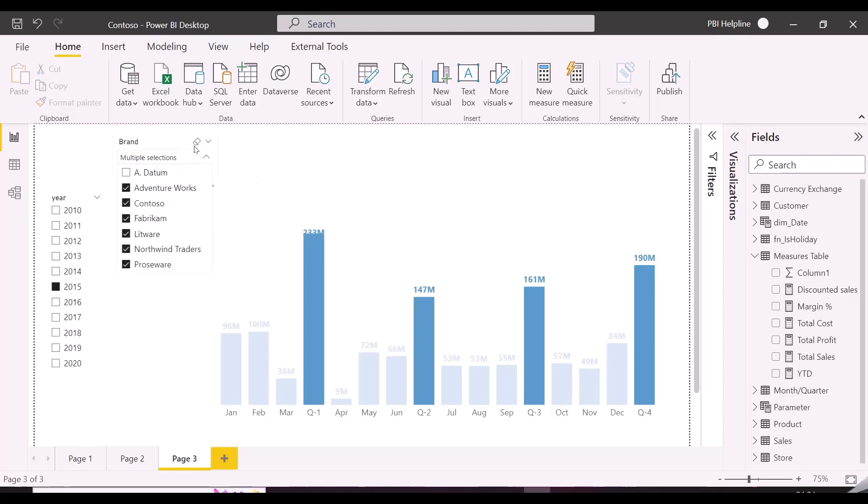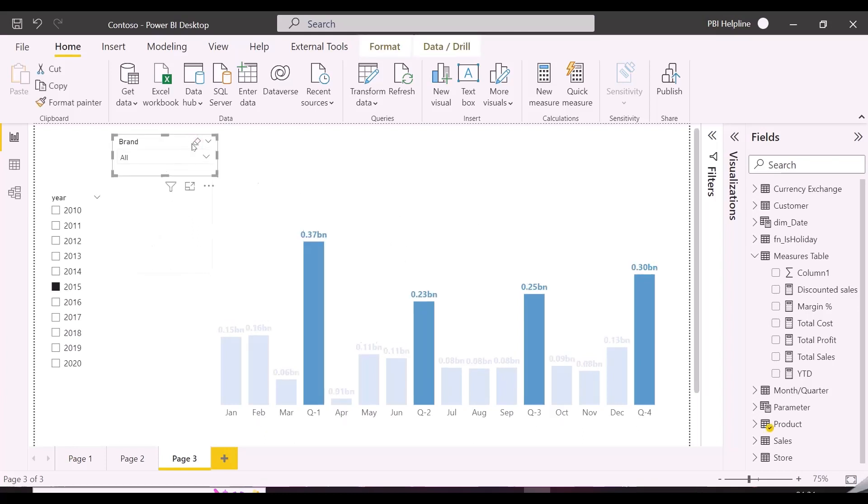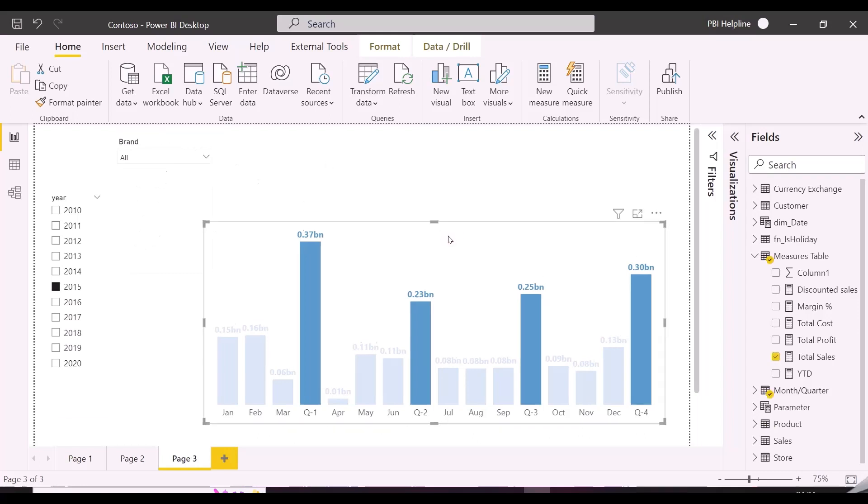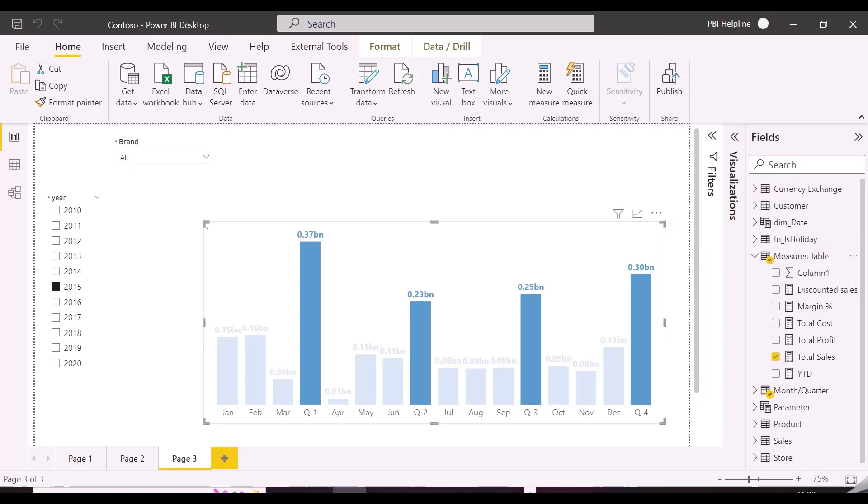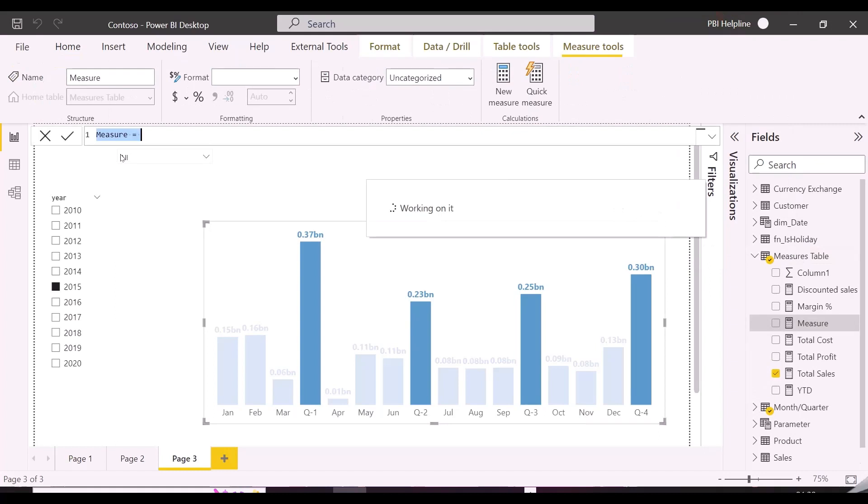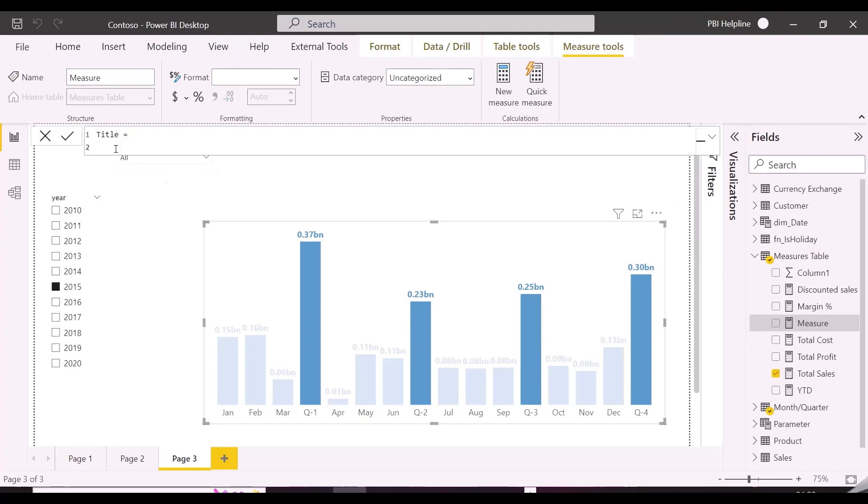Before I start writing the required measure step by step, if you want to know how to create this chart, check out in the description below. First of all, I will show you how you can show a single selected year in the title of this visual. And then I will show you all concatenated list and finally top three and others from the brand slicer, along with selected year.